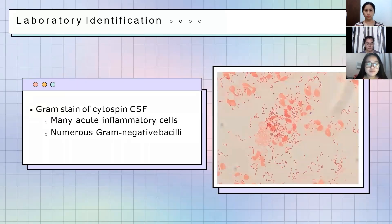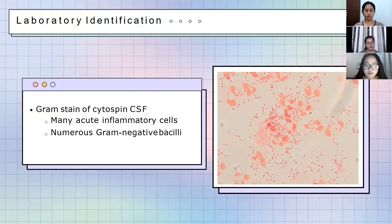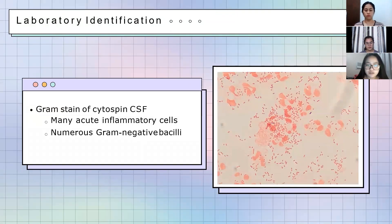In our first photo, the gram stain smear result shows pinkish or reddish gram-negative rods as well as acute inflammatory cells, primarily polymorphonuclear cells or neutrophils. Based on our previous lessons, elevated neutrophils indicate bacterial infection — so from the gram stain alone, we can already suspect that a bacterial infection is causing the patient's symptoms.